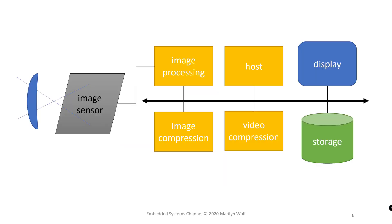The architecture of the hardware of a digital camera looks something like this. We have the image sensor. We have an image processing unit that performs early stage operations. We have unit to do image compression. A separate unit to do video compression.